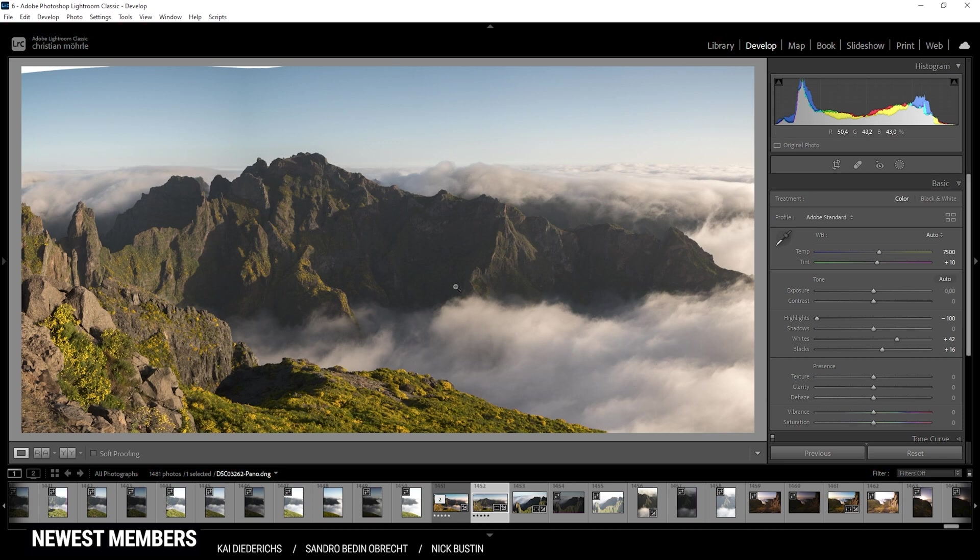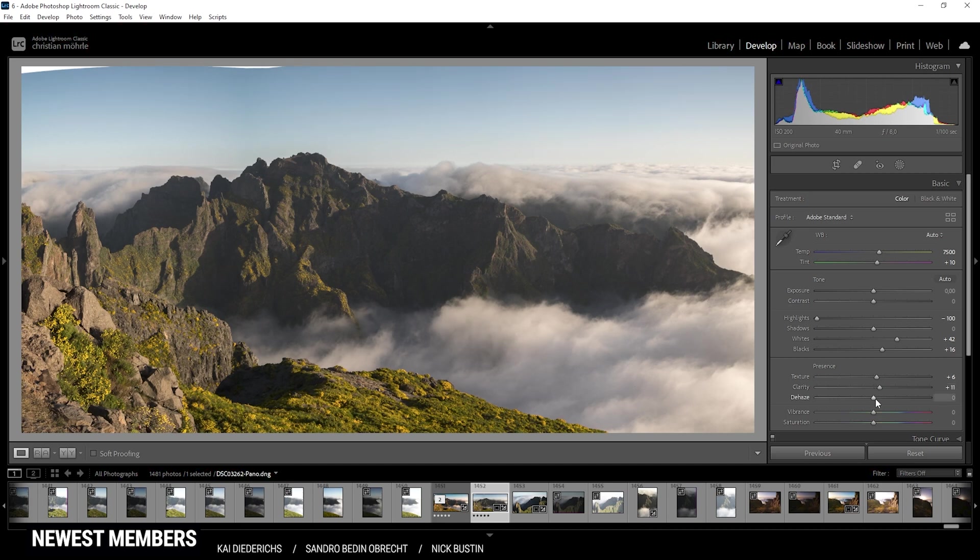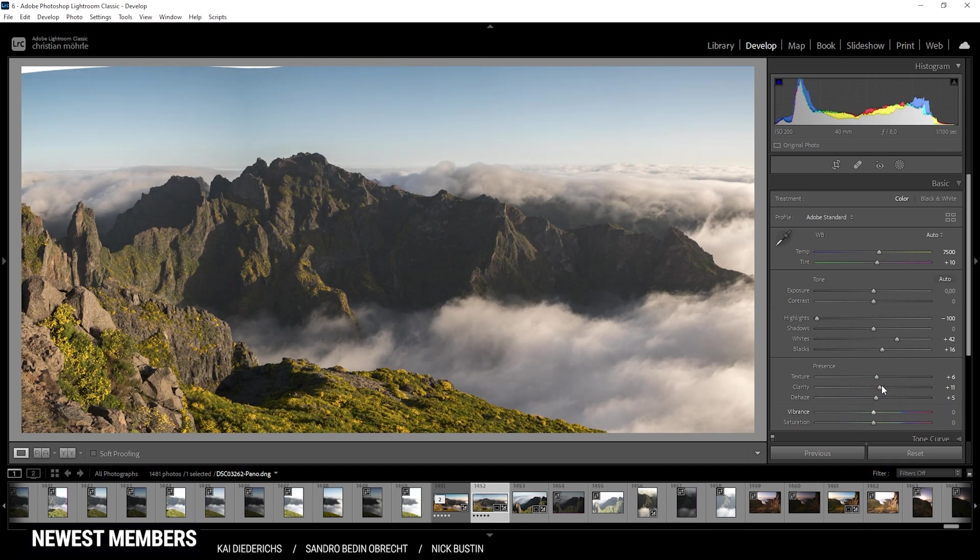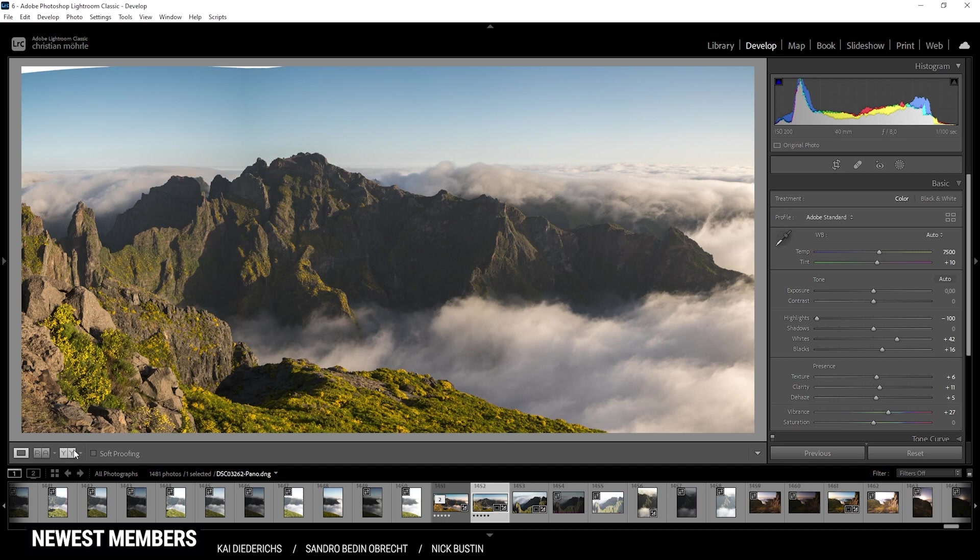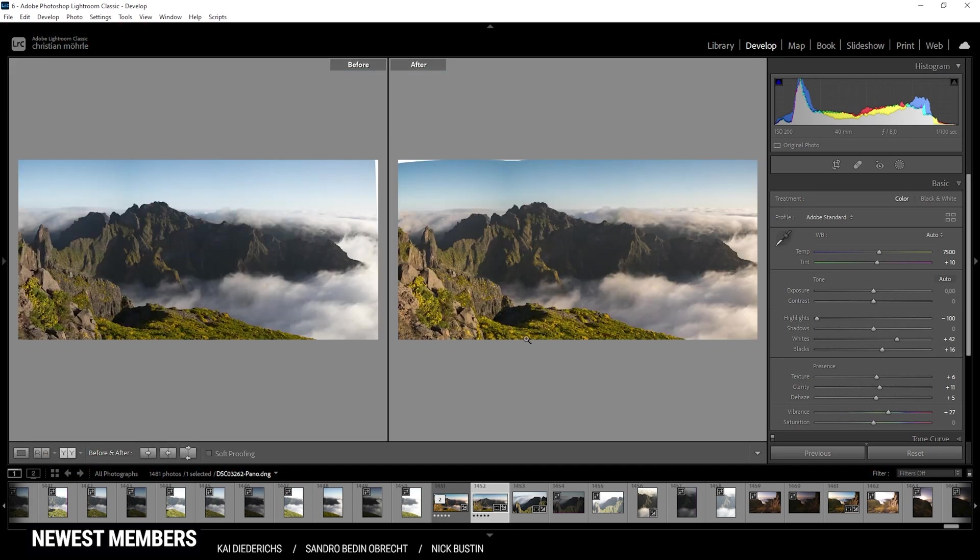Okay, now that was it for the tone adjustments. I do want to give this image some more texture. Also let's add a bit of clarity. And I even want to add some de-haze, which is great for contrast. Just like that. All right, finally, let's pump up the vibrance, since I want this image to be colorful. Okay, here we are after the base adjustments. Looks pretty good to me. Most important change was probably the white balance, making this whole scene a lot warmer.